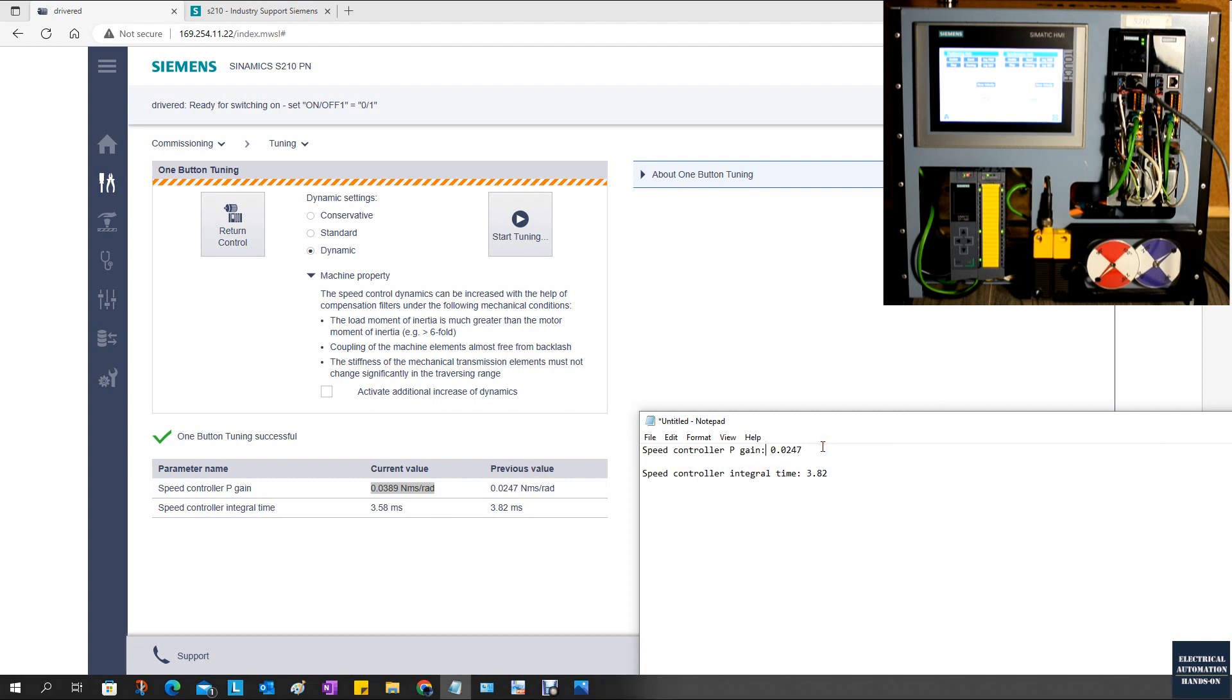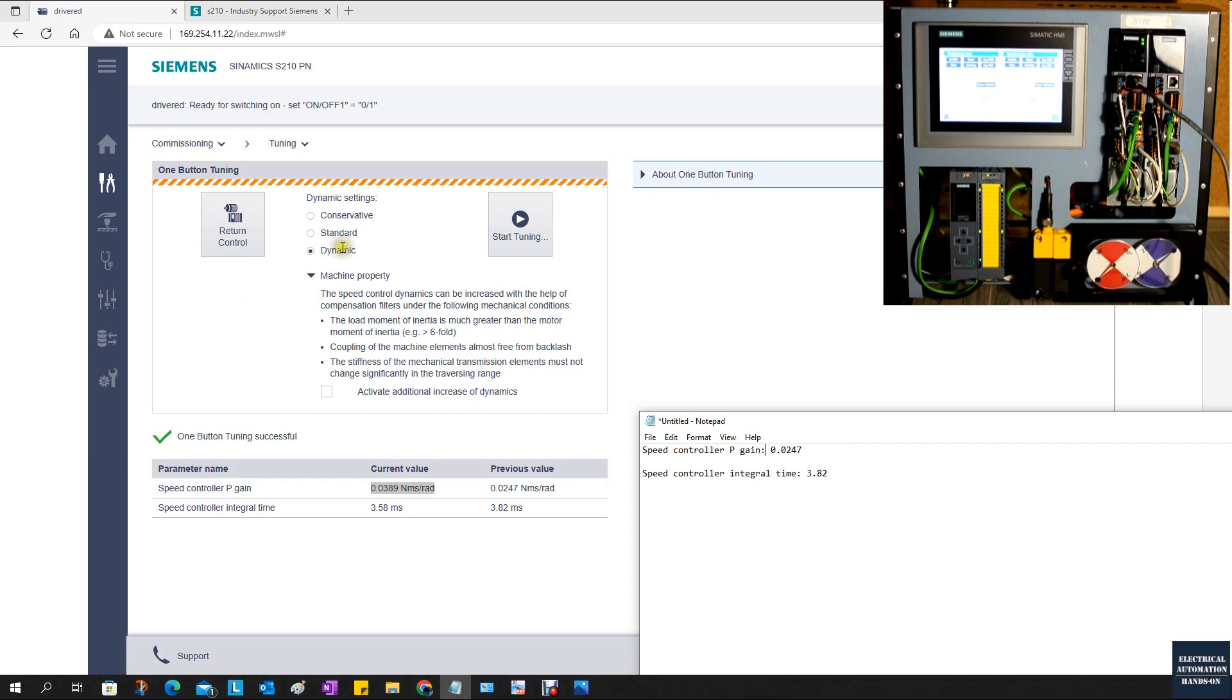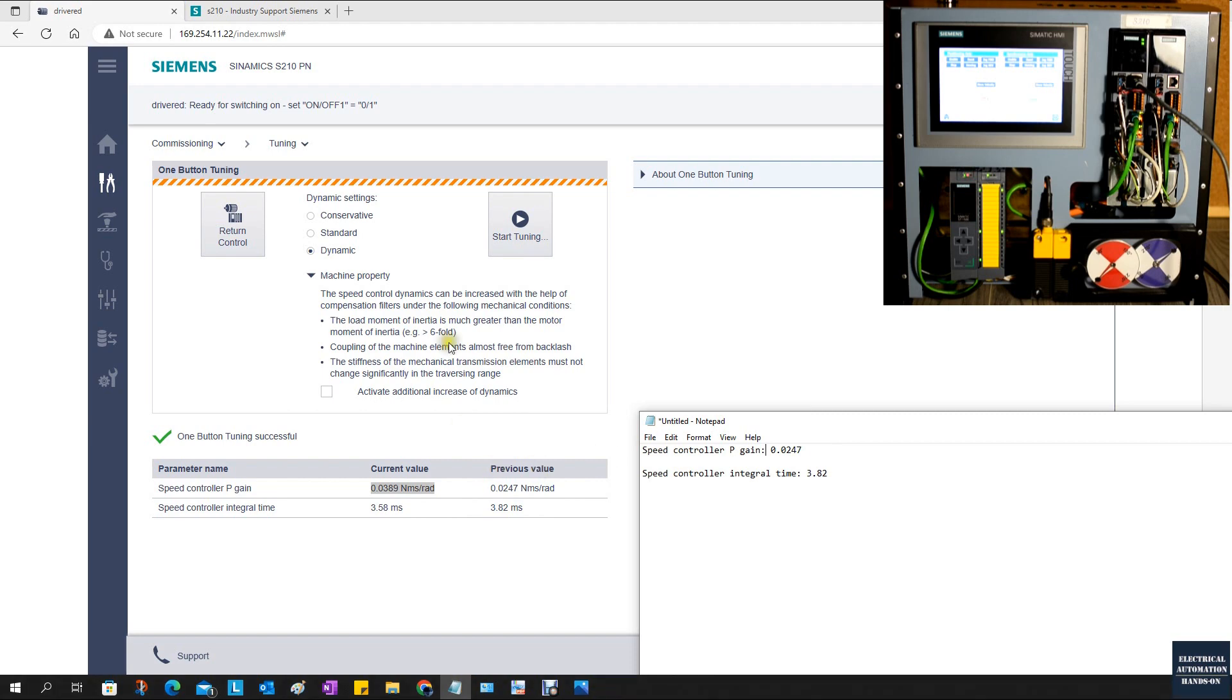Keep in mind, the system is actually also measuring the inertia internally, it's just not showing here. The disk we see here is very light. The load is very light. That's why these two P-gains do not show significant difference. But once in a real case, you are connecting the real load. After you click tuning, selecting dynamic versus conservative, the P-gain will show significant difference.